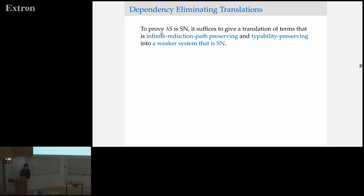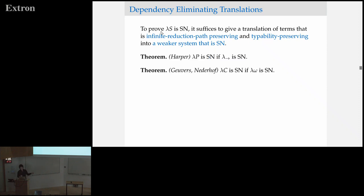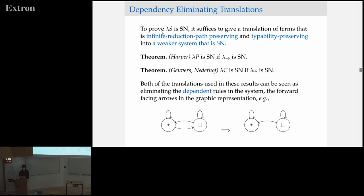The goal of this work is to generalize the dependency eliminating translations of Guevara-Nederhof, based on one of Harper, to some class of pure type systems. What is a dependency-eliminating translation? The basic idea is that if we want to prove that some system is strongly normalizing, it suffices to give a translation of those terms that is infinite-reduction-path-preserving and typability-preserving into some weaker system that we already know is strongly normalizing. Harper gives a translation from lambda P to a simply-typed lambda calculus, and Guevara-Nederhof give one from the calculus of constructions to lambda omega.